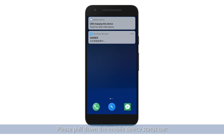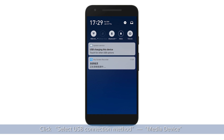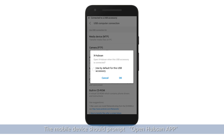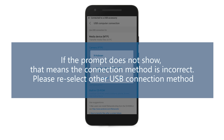Click and select the USB connection method: media device. After selecting successfully, wait for about two seconds. The mobile device should prompt you to open the Hubsan app. If the prompt does not show, the connection method is incorrect — please reselect another USB connection method.